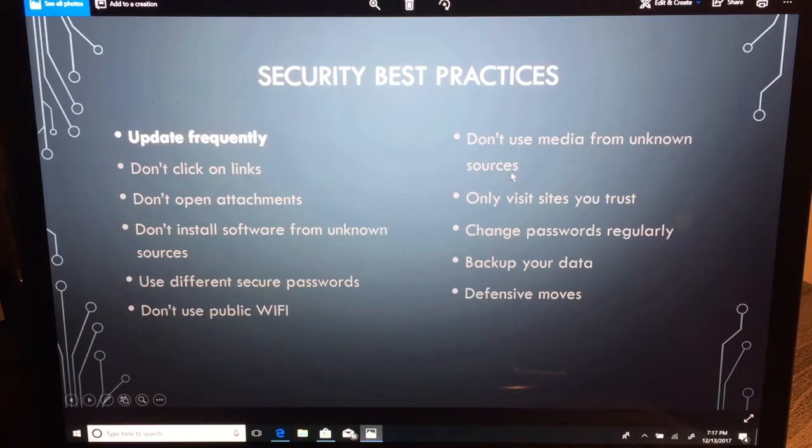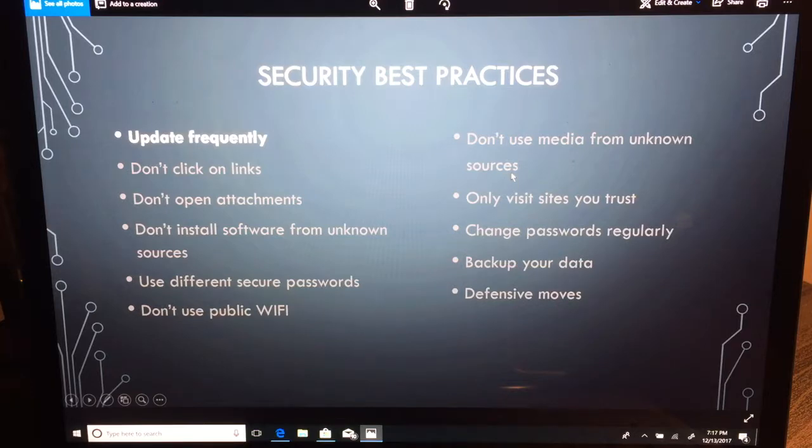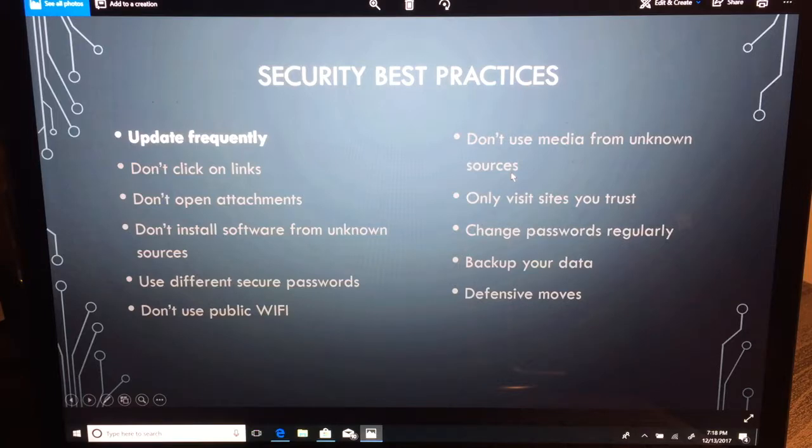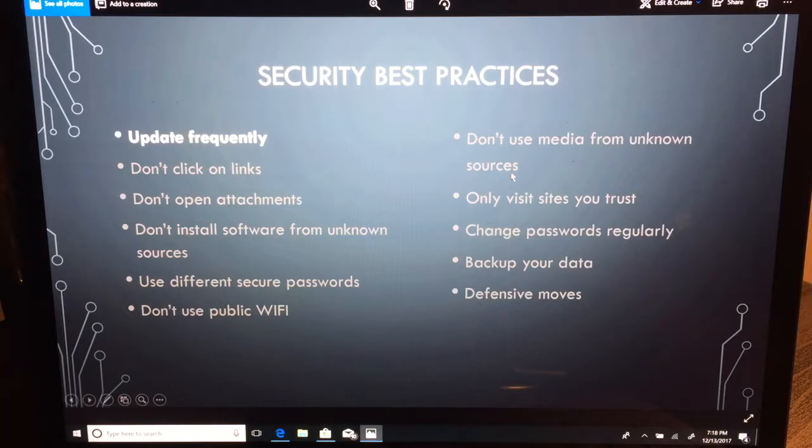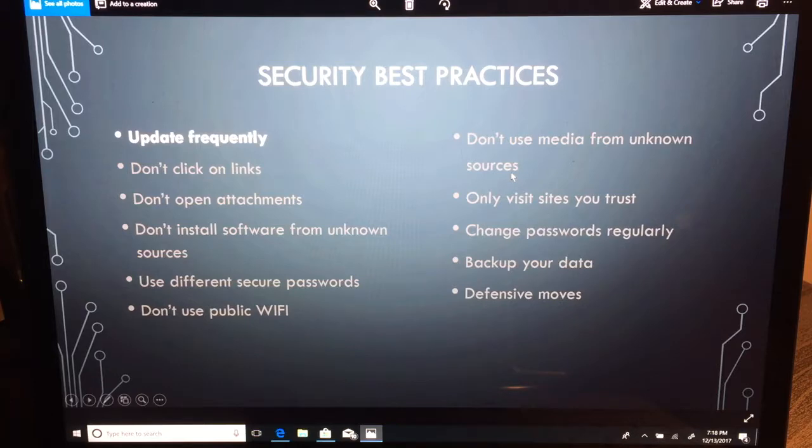That's why it's so important to make sure that you not only patch your operating system but you patch all of the applications that are also used on your computer. Most of the apps that are delivered by Microsoft are updated by Microsoft update or by the Windows Store update engine, but it's not a bad idea every once in a while to check and make sure that those things are running properly.